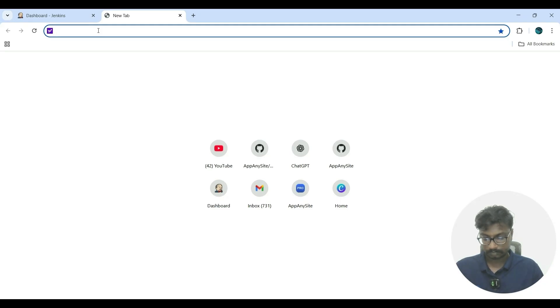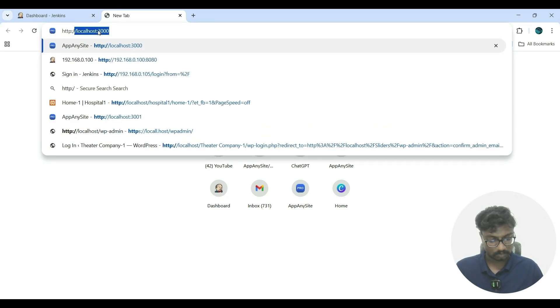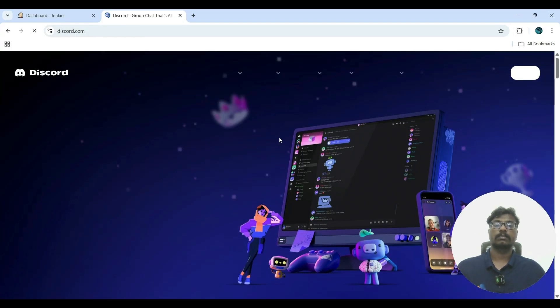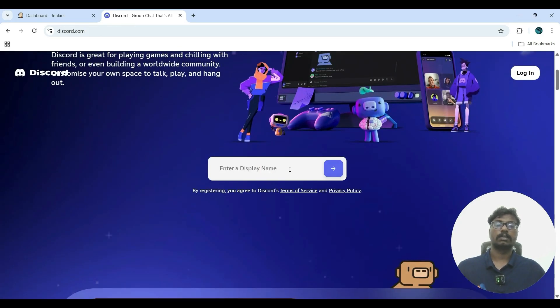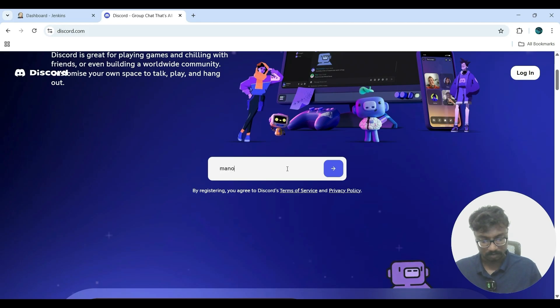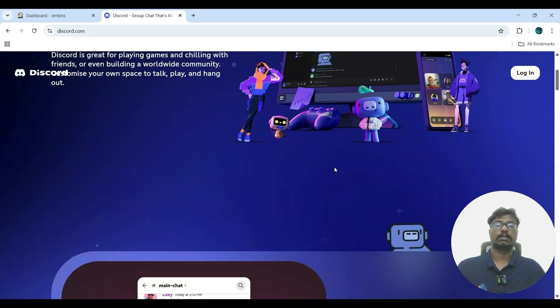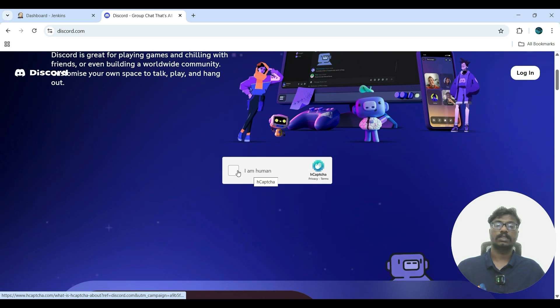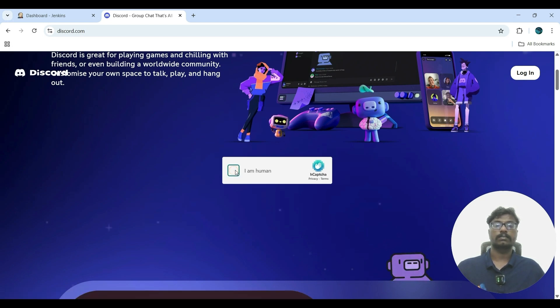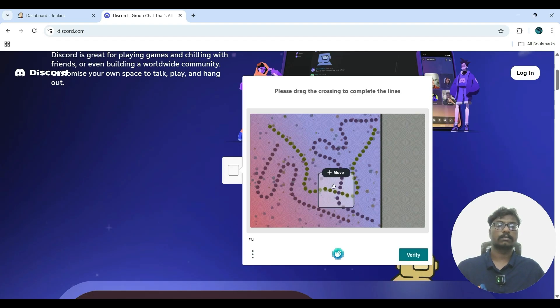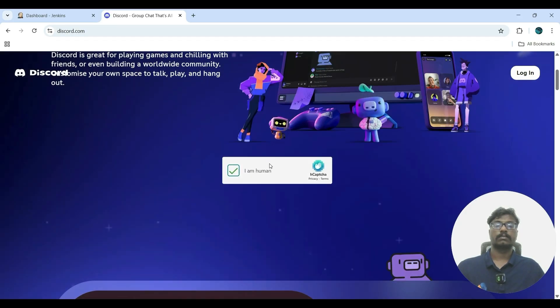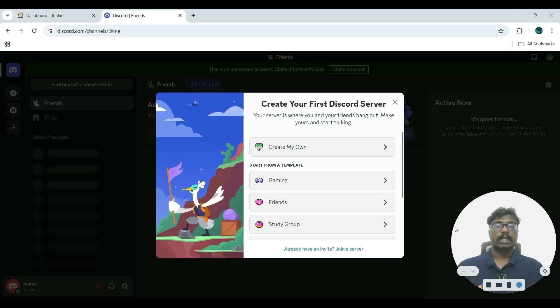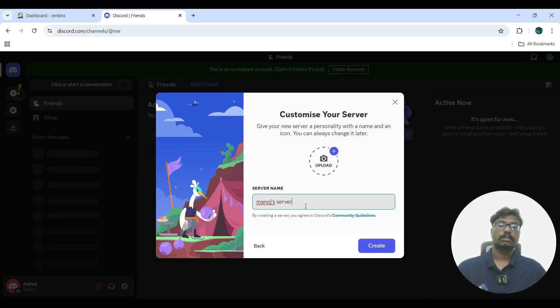Now open your browser and enter discord.com. Open Discord in your browser and enter your name. Select 'I am not human,' then select 'Create my own.' There are two types: My friends and Community. Select 'My friends,' enter the default server name, and click create.